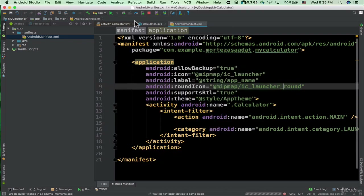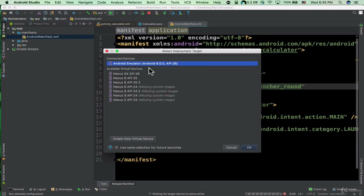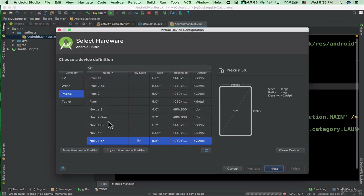By the way, if you don't know how to create a virtual device in the newest Android Studio version — when I click on the run button at the bottom it shows these options, including 'create new virtual device'. If I click on it you can actually specify the device, and at the left hand side we have the category: TV, wear, phone, tablet.